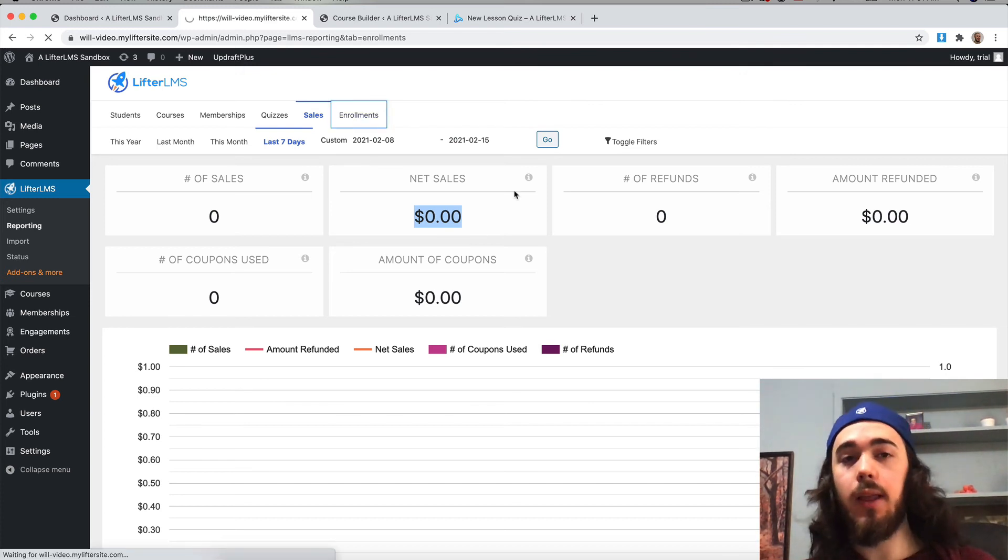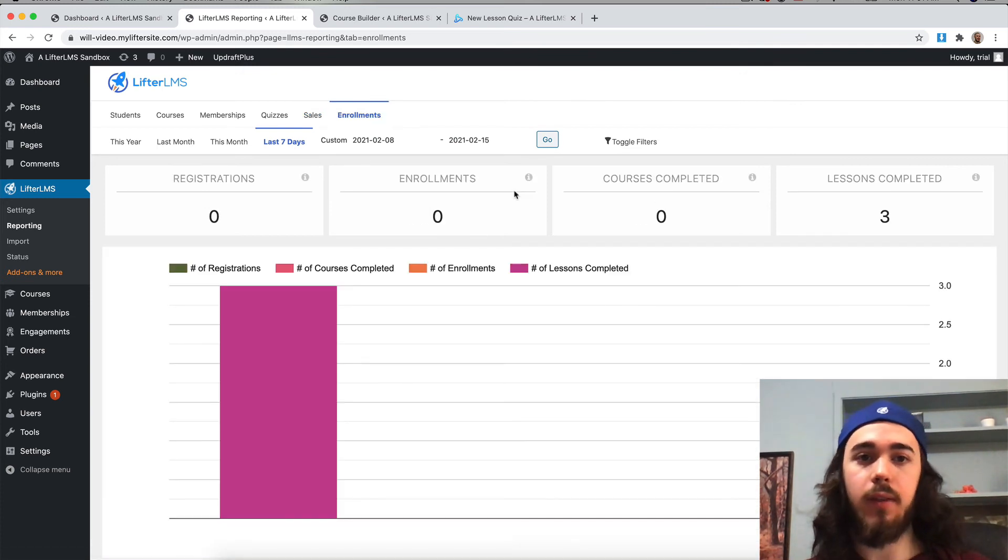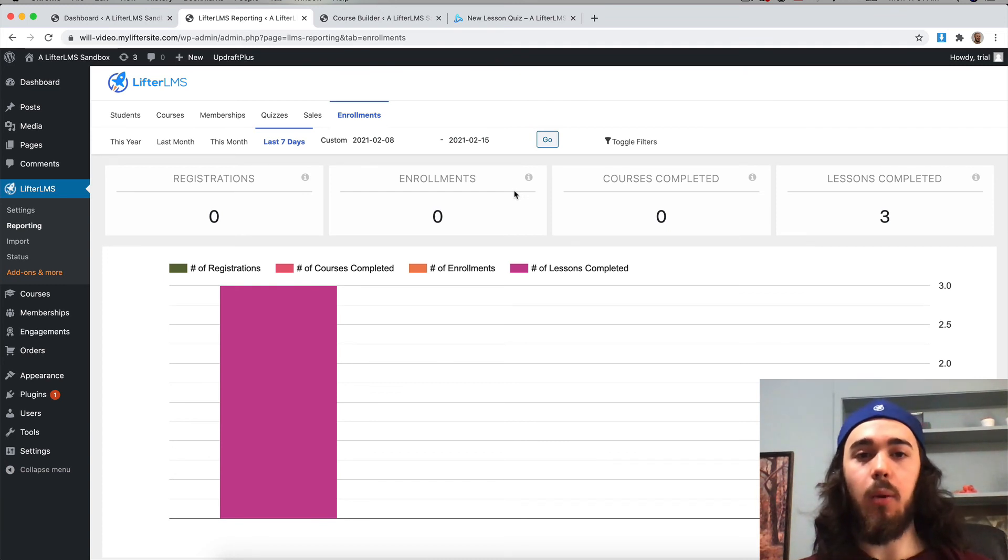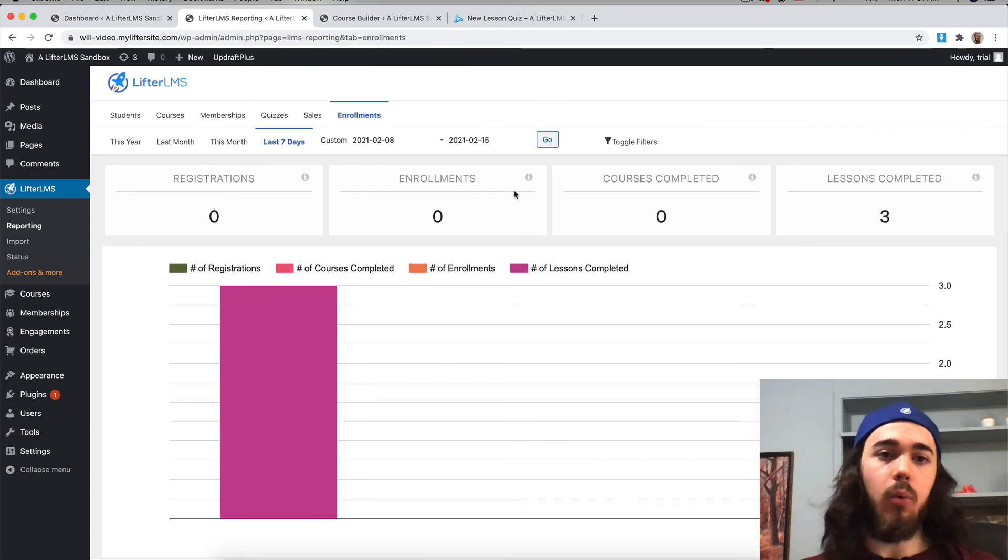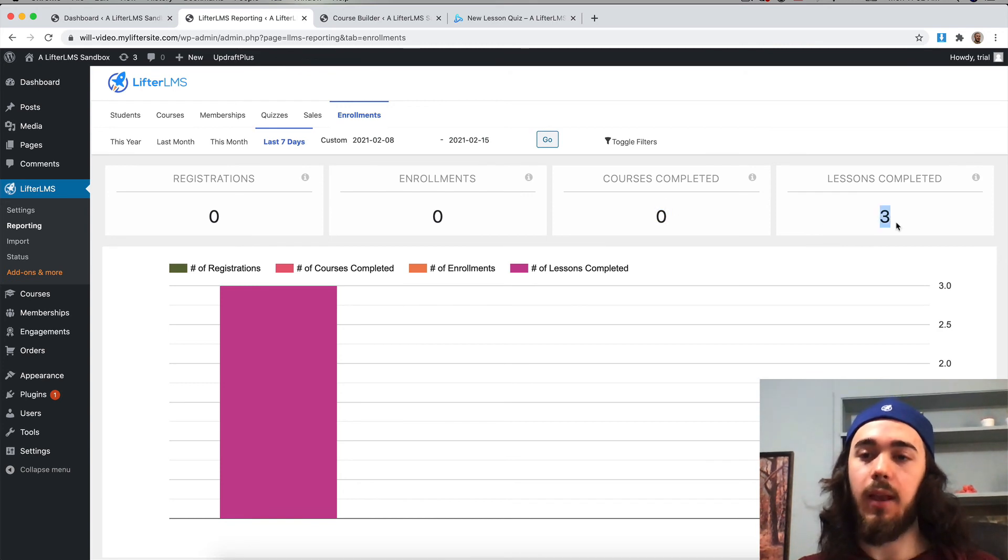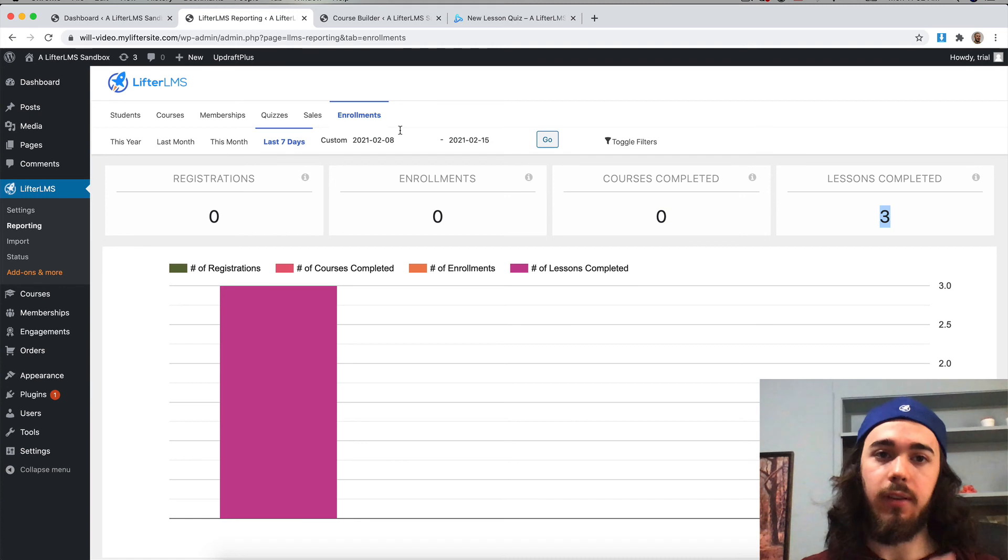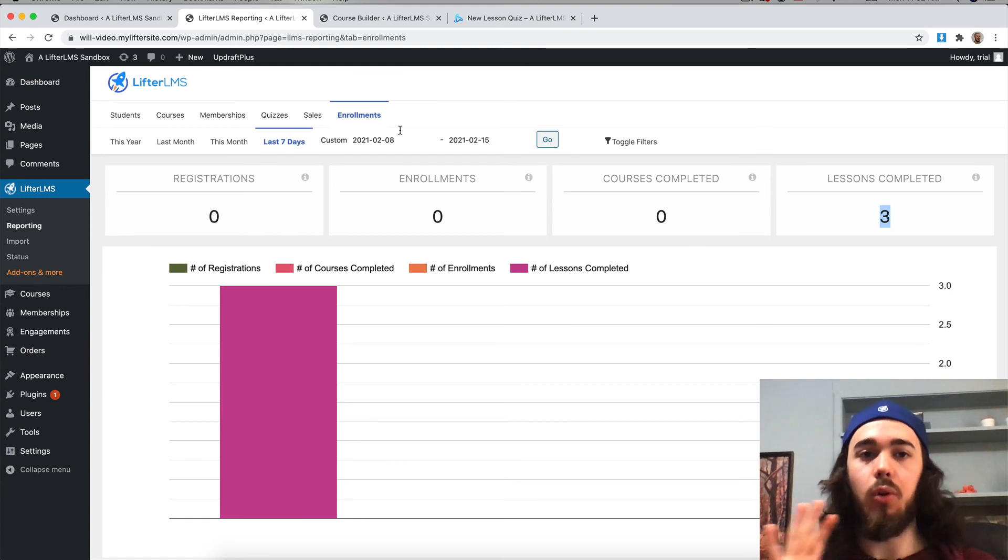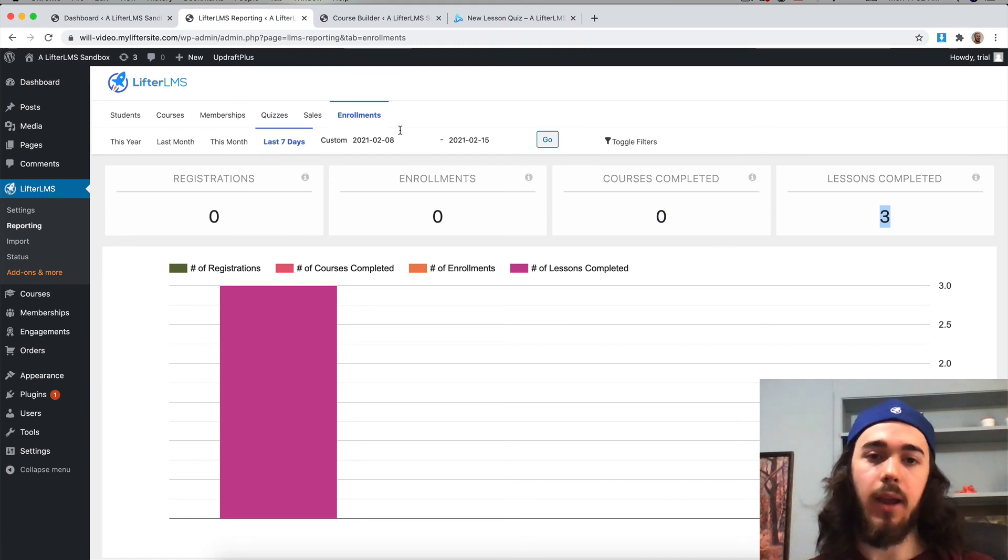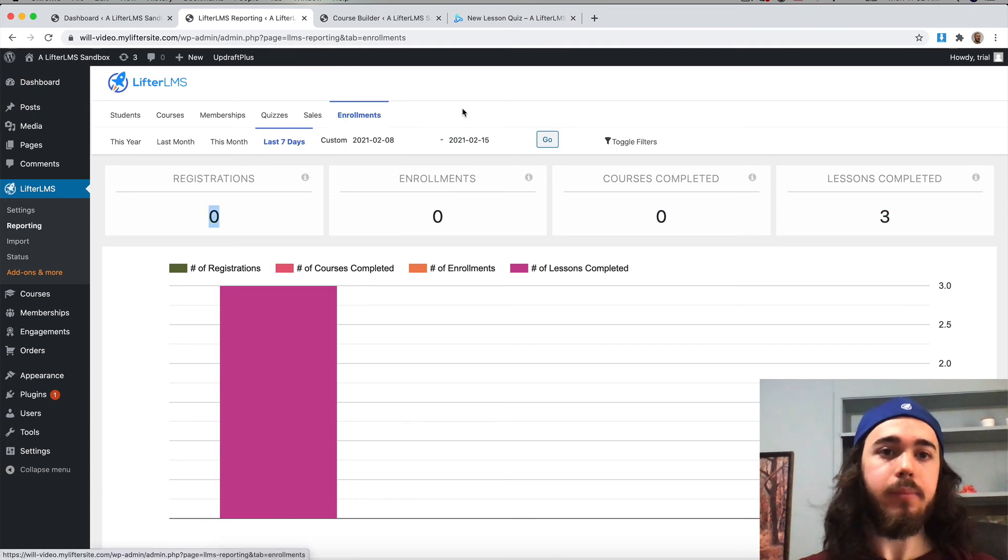If you're running an internal training service instead of sales, you might want to look more at the enrollment data for how many users are registering, how many courses are completed, how many lessons are completed, and things like that. If you're not as interested in selling courses and more interested in the internal training side of things, this is another way to look at that reporting with enrollments.